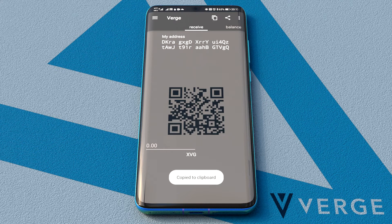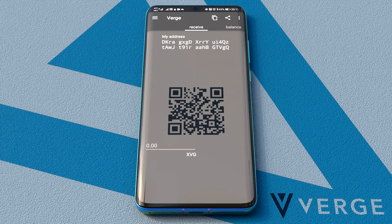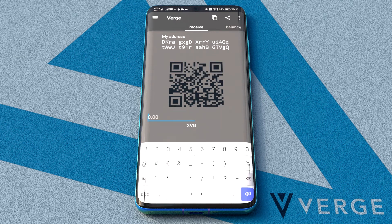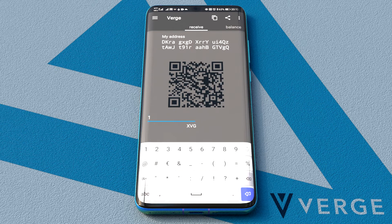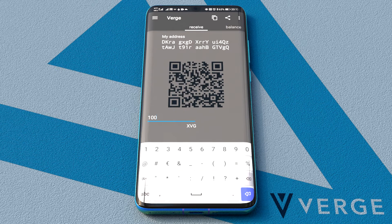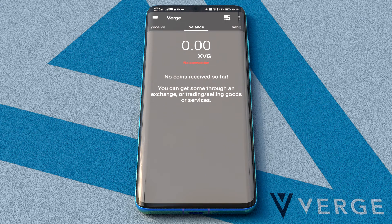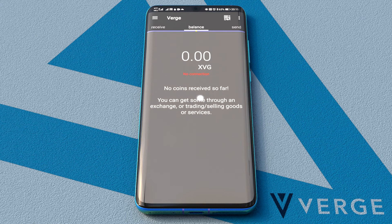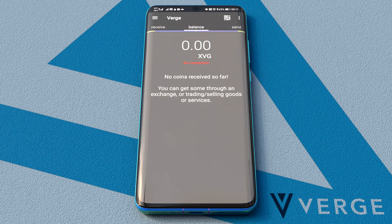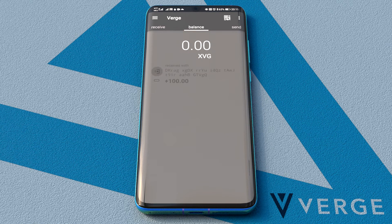We copy the address and share it with the person that's making the payment. We can also share the address as a QR code, or even add the amount to be paid by entering it here. After the payment's done, we refresh the balance tab and it shows up — we just got 100 XVG.